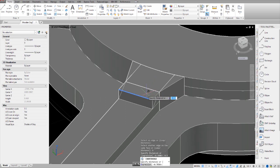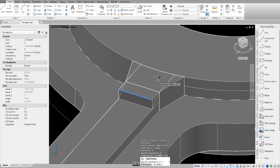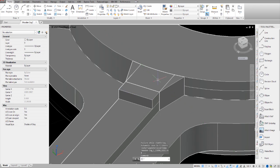Now for some reason when I type 0.79 — which is the exact dimension — it doesn't work for me. I don't know why, and if anybody knows why please let me know. But I type in 0.78. Let me try 0.79 in case it works this time. 0.79. Enter. Yep, see it didn't work. So I'm going to try that again.